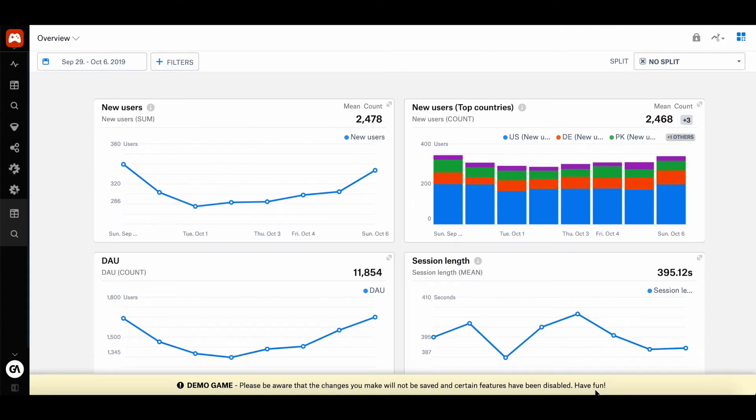Hello everyone, my name is Kelly and I'm the Community Manager at Game Analytics. So in this video, I'm going to be going over our standard dashboards.